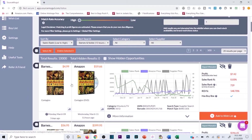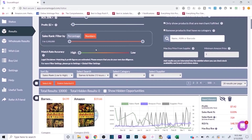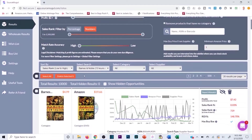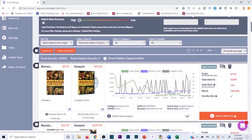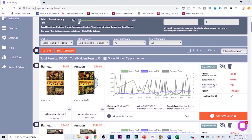Match rate accuracy set all the way up means the software looks for more indicators to confirm the product on Barnes & Noble is the same product on Amazon. The further left you go on that spectrum, the less confident the match. You still want to do your homework — for example, Contagion is popular right now because of the coronavirus, and at high match rate accuracy these often will be the same product, but always verify.